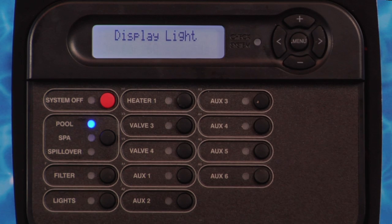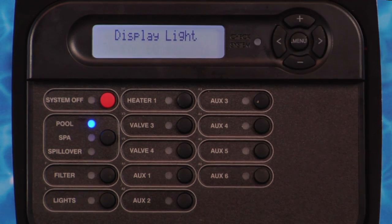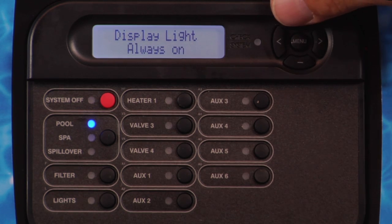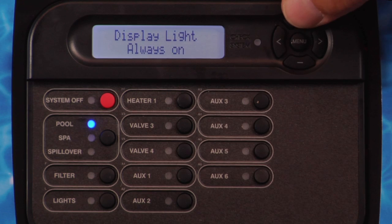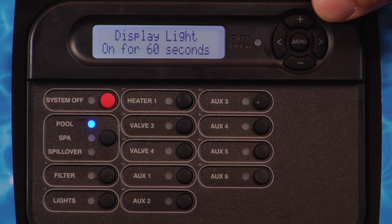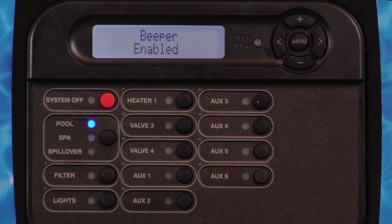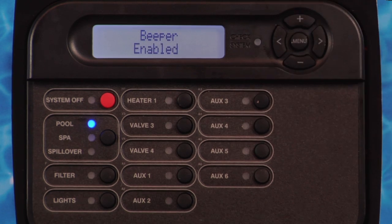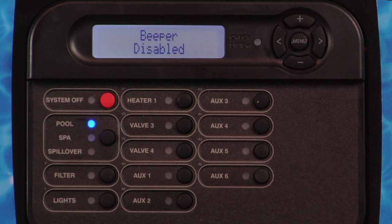Press the right arrow button. Display light will be displayed. Press the plus or minus button to toggle between on for 60 seconds and always on. Each display needs to be individually set. Press the right arrow button. Beeper will be displayed. Press the plus or minus button to toggle between enabled and disabled. When enabled, the keypad will beep whenever a button is pressed. Each display needs to be individually set.